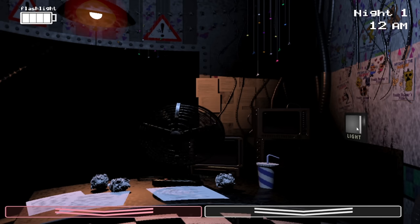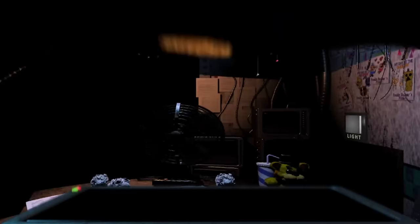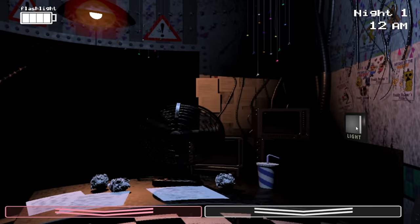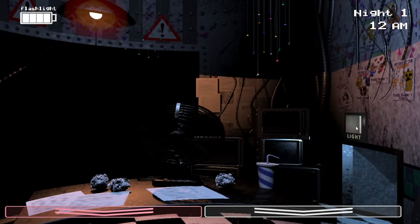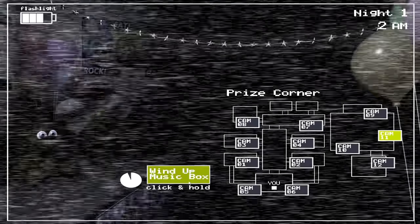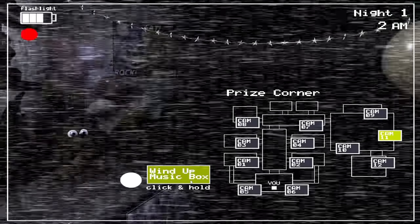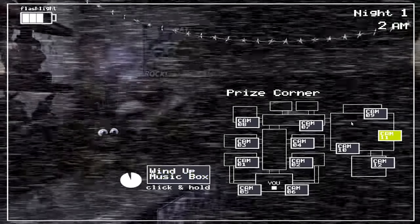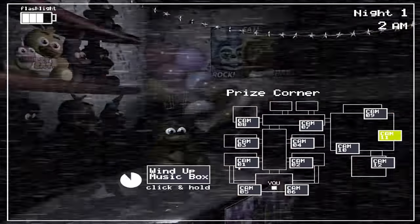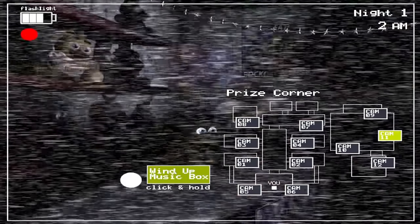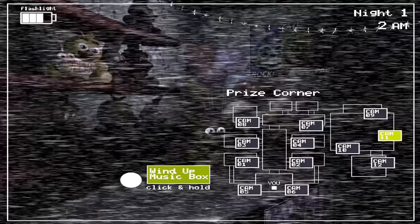So how do we stop the animatronics? Well with the mask, oh yeah we're not using it. However on this night the main threat to us is the puppet, who chills on cam 11 and requires us to wind their music box to prevent them from killing us, since they aren't fooled by the mask. But we can't wear it, so whatever. So how do we stop the rest of the characters from getting to the office and killing us?